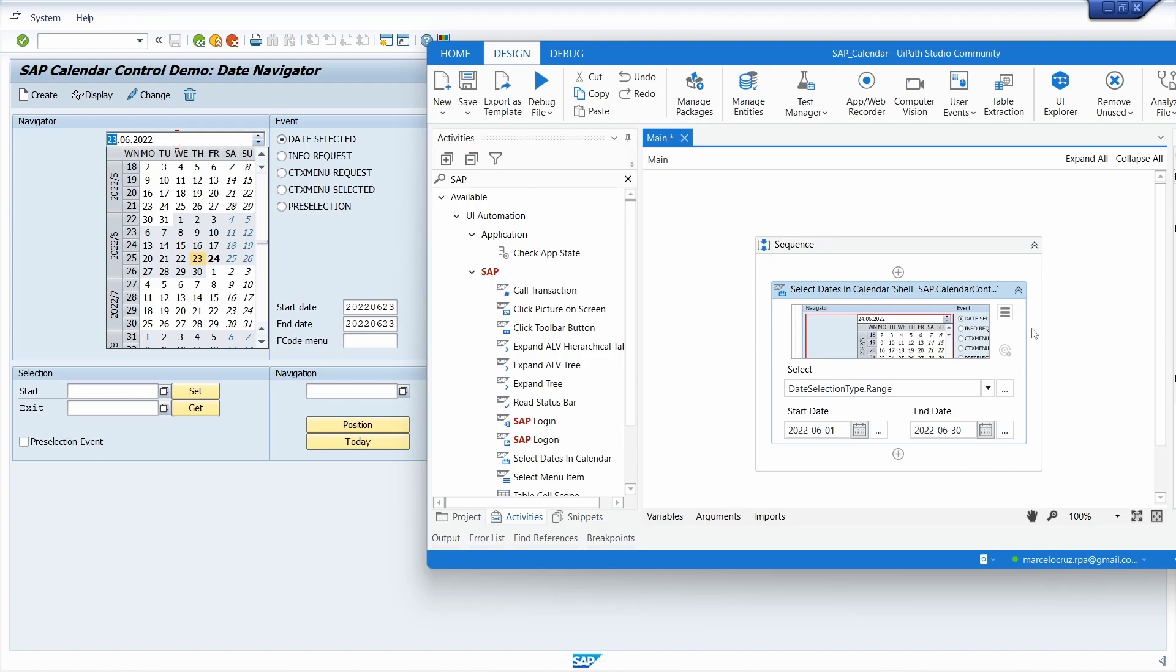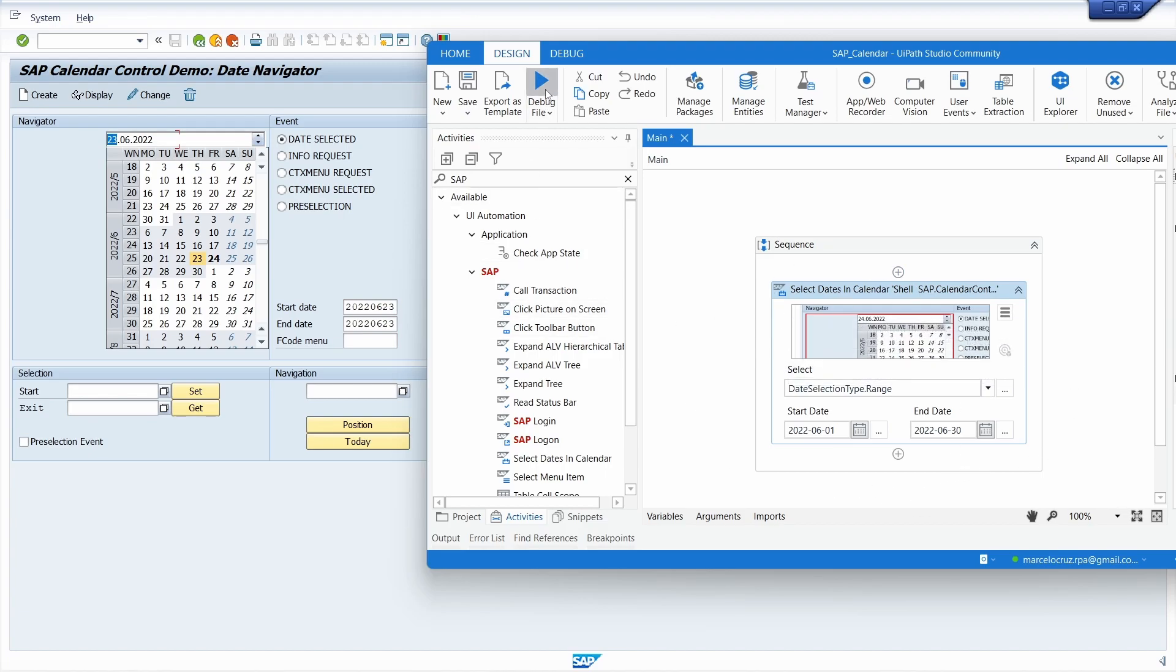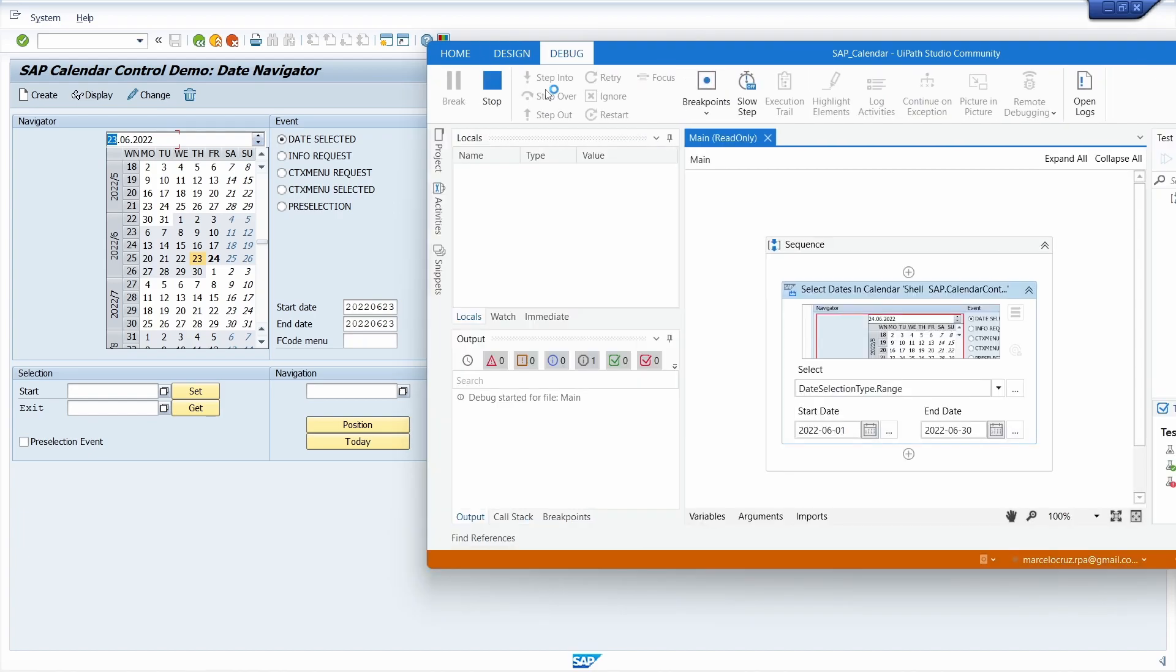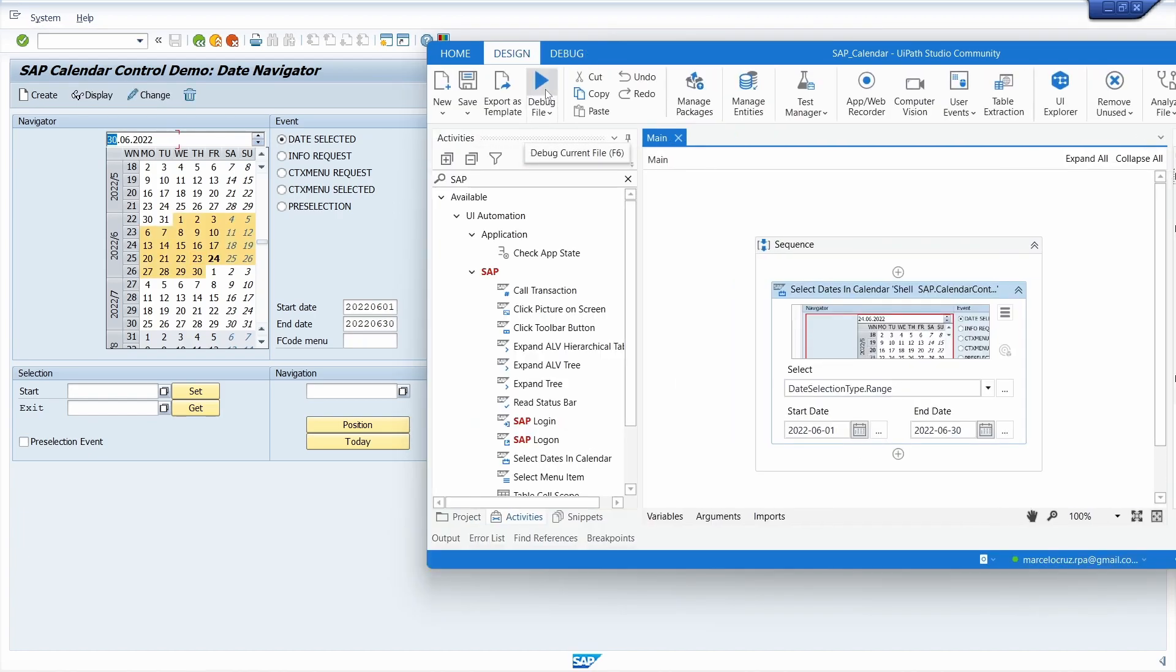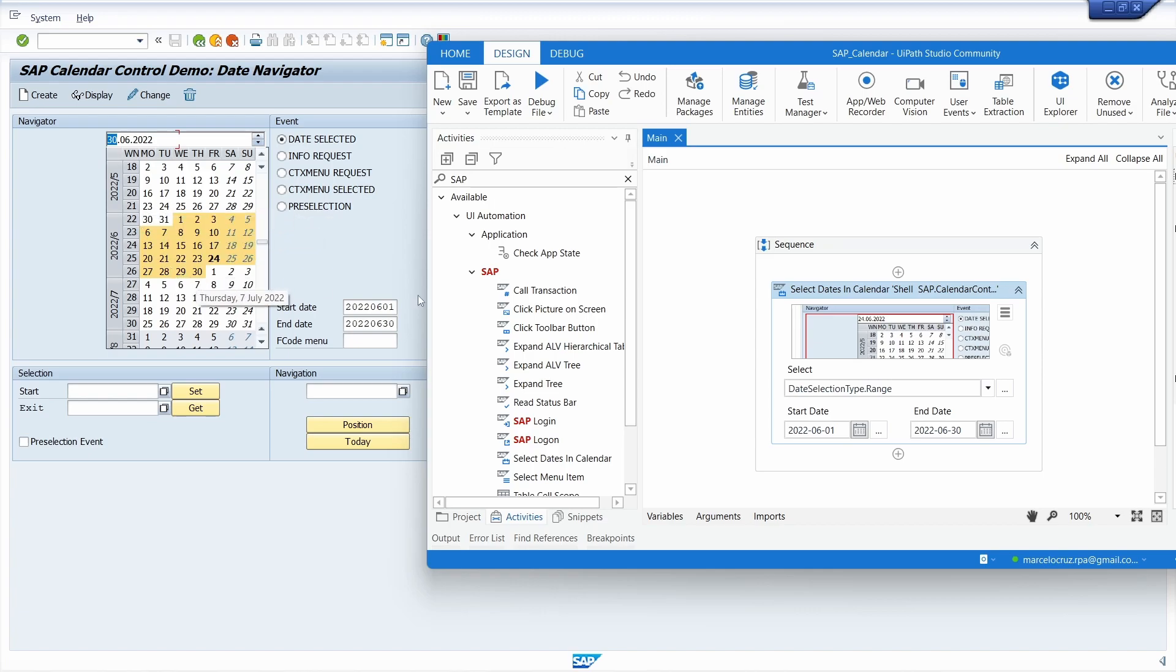Let's see how it works. Let's run our automation and we can see that the range we indicated on the activity was selected.